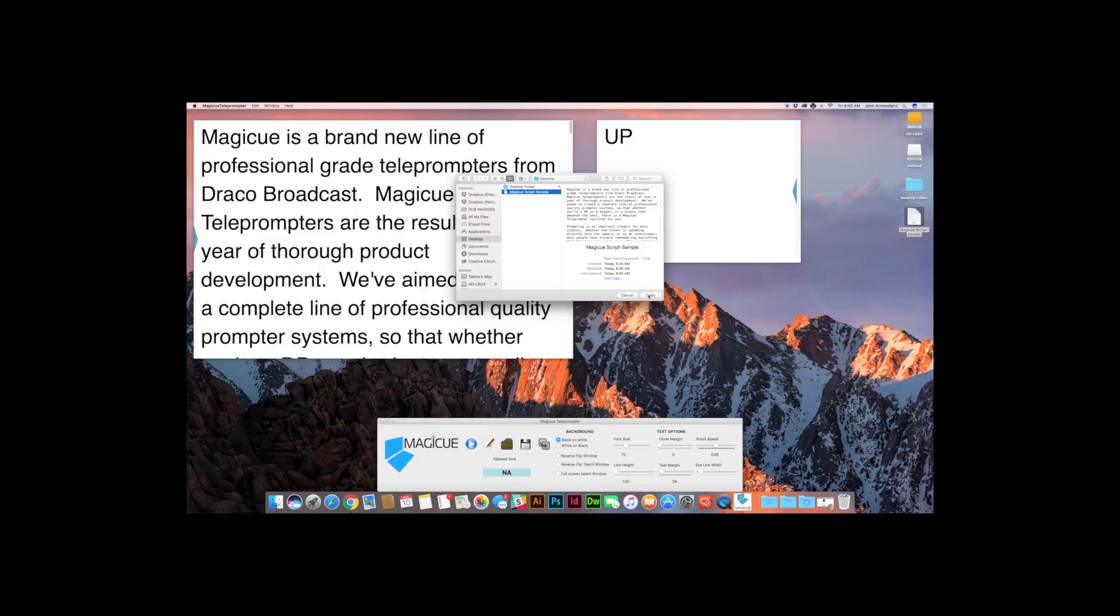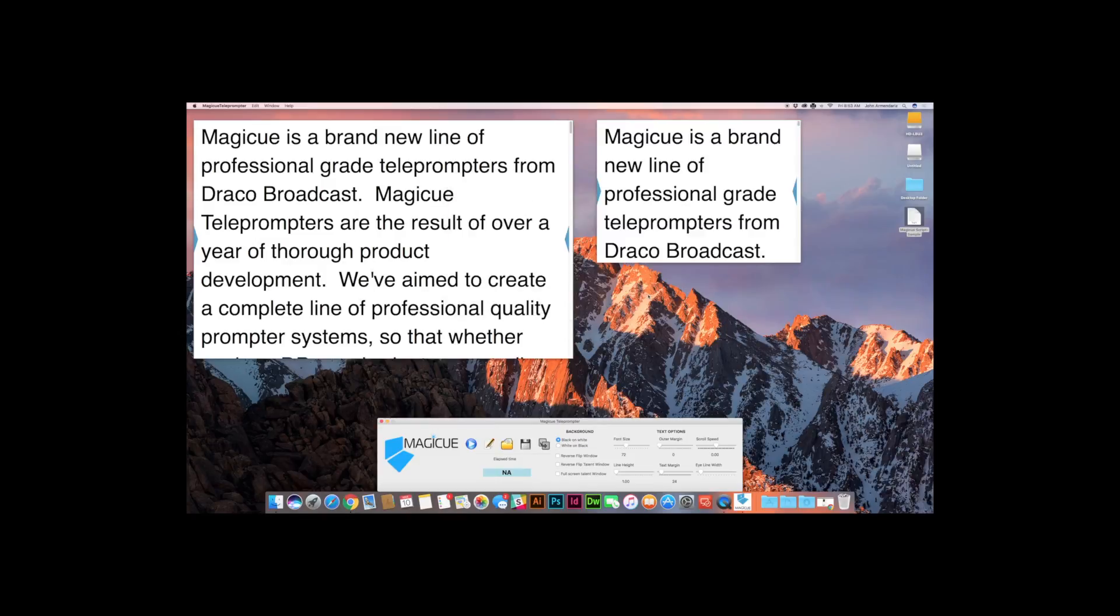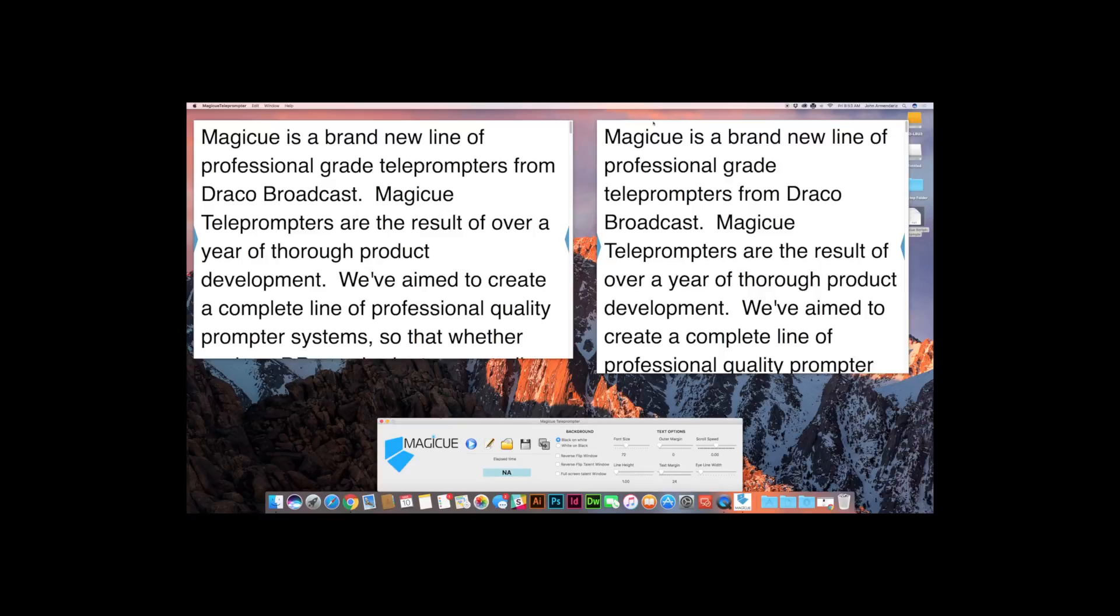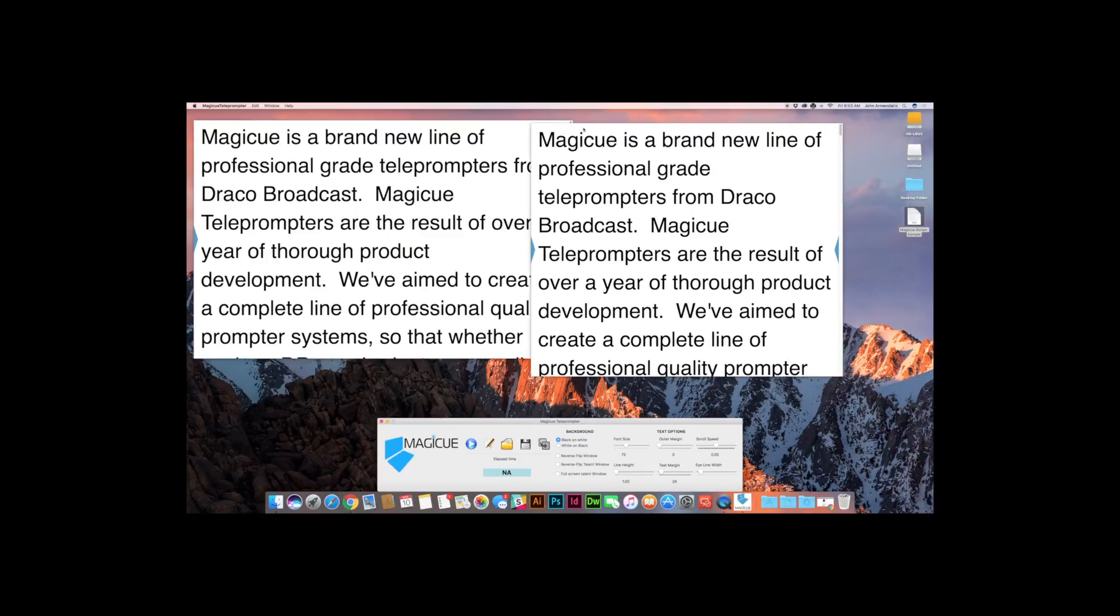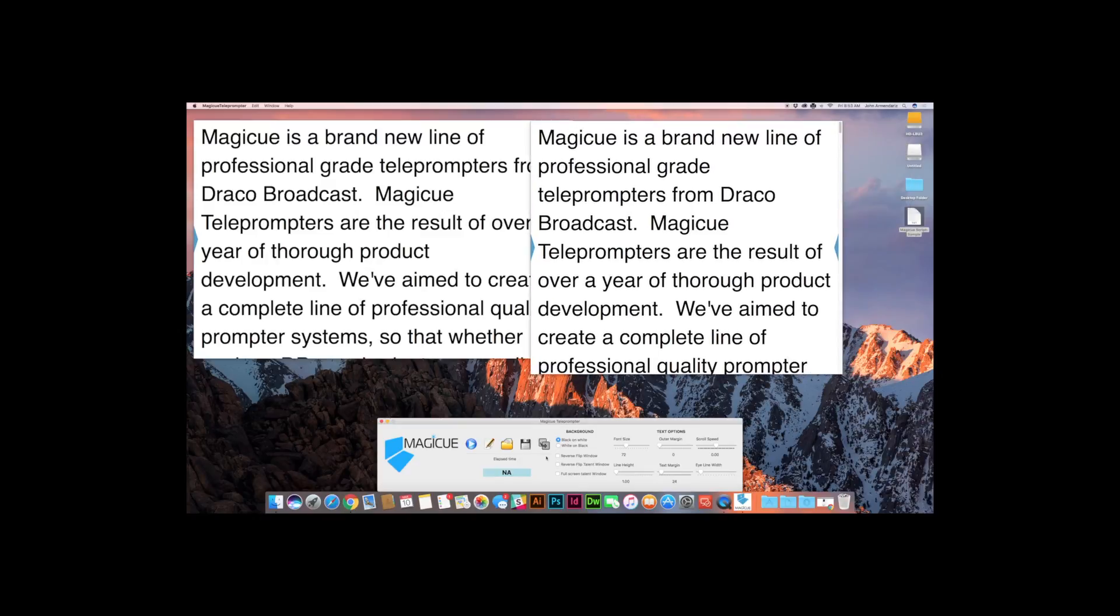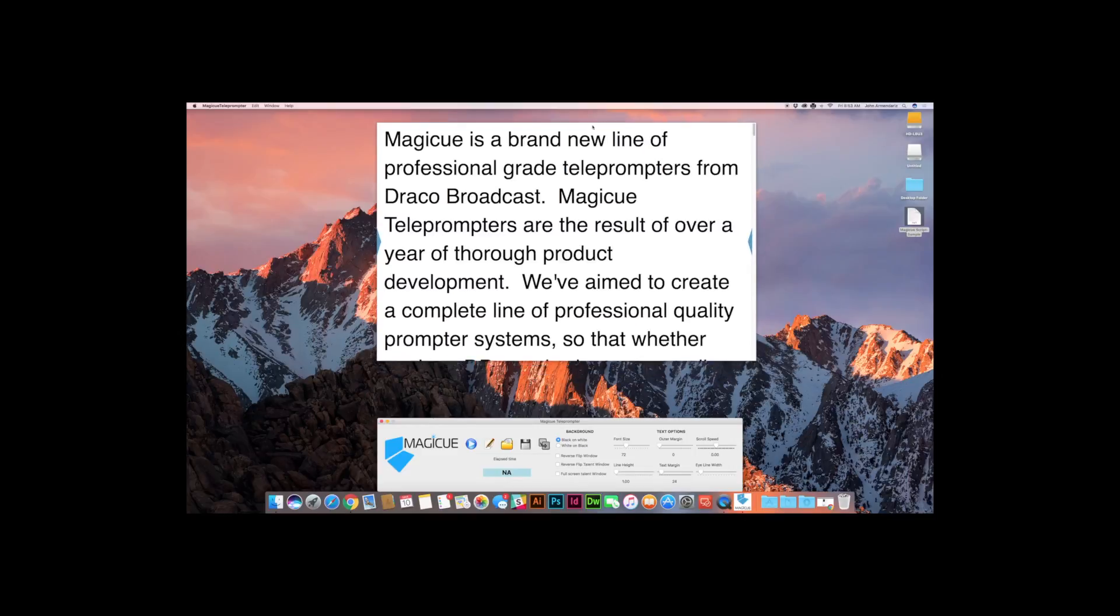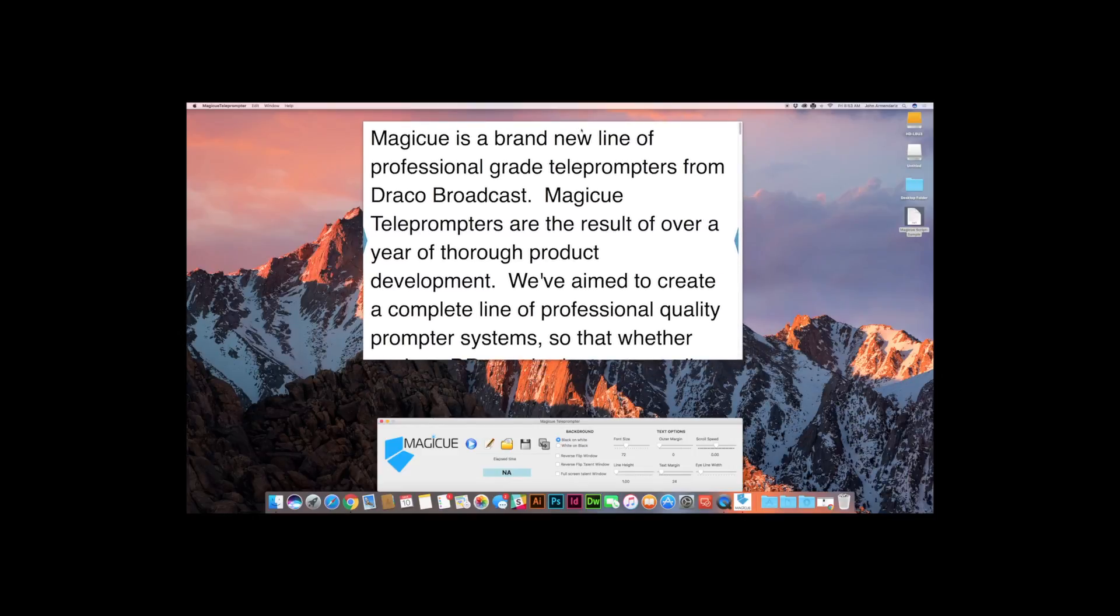So if we need to update that, we can open up this script sample file again. And when we open it this time, you're going to see that it will now reflect in both windows. So that's a cool little feature of the software because if you are the operator and your talent is still reading the script that you were on and you need to load up the next script, you can do that without messing with your talent right off the bat. So there you go. That's what that does. We're going to turn off our talent window again and go back over here.